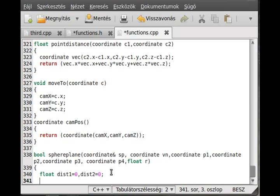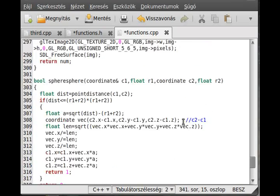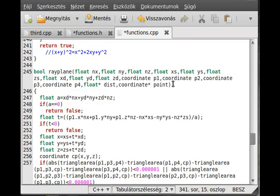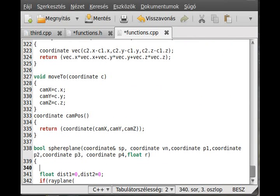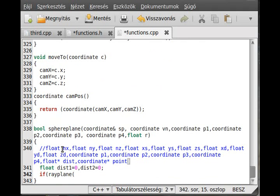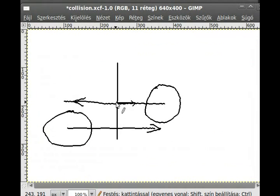Now we need to find out if there is a collision using the ray-plane algorithm we used earlier. For the first ray_plane call, the first parameter is the normal vector of the plane — but we pass it as minus vn.x, minus vn.y, minus vn.z. The reason is that the normal vector points in one direction but we need the ray pointing in the opposite direction.